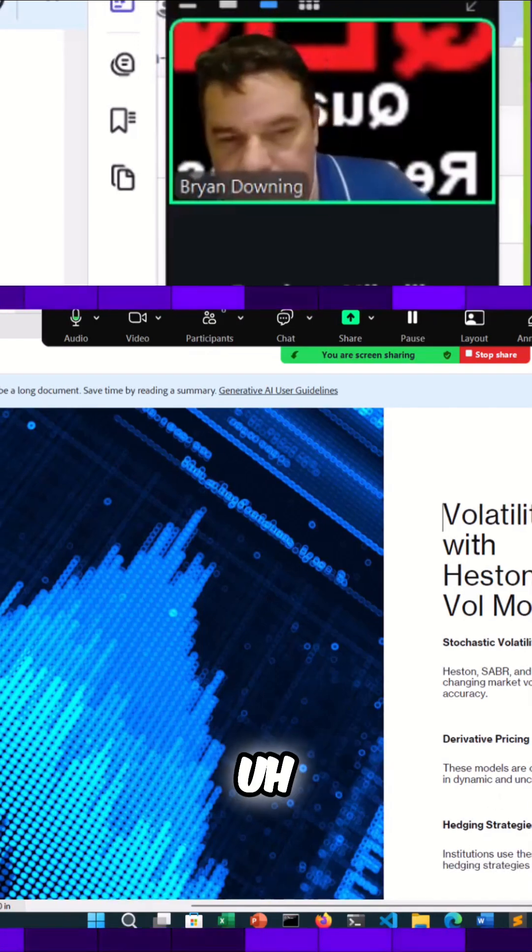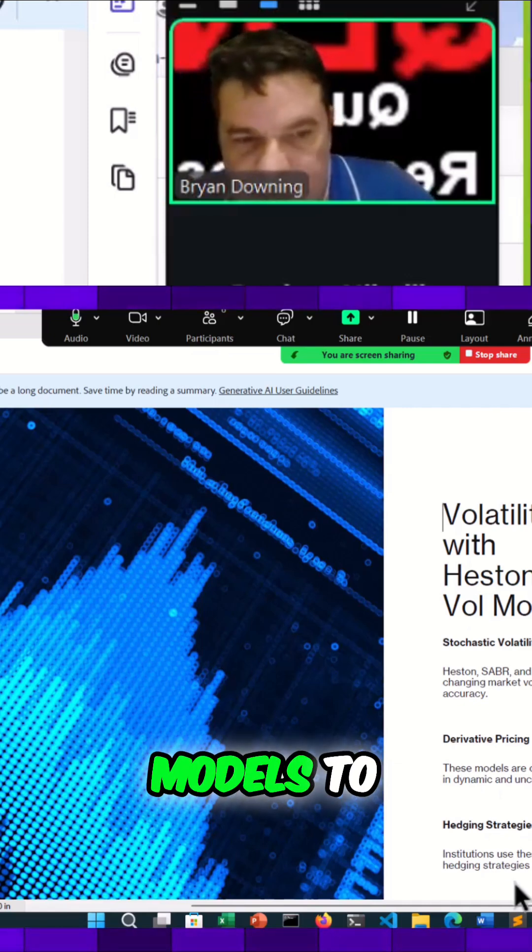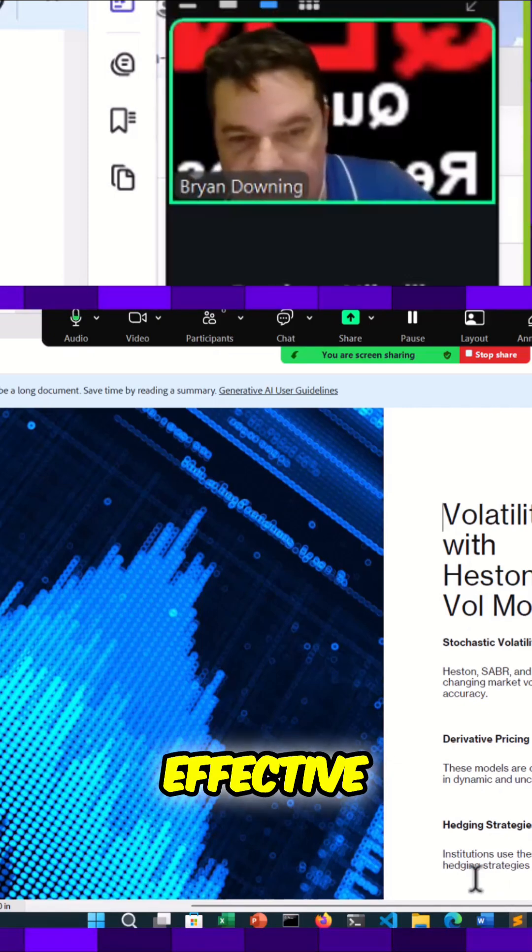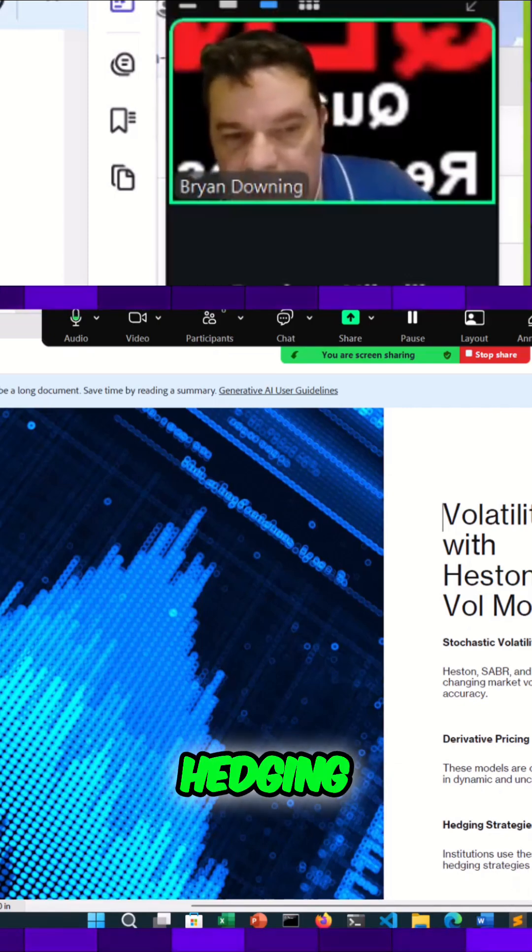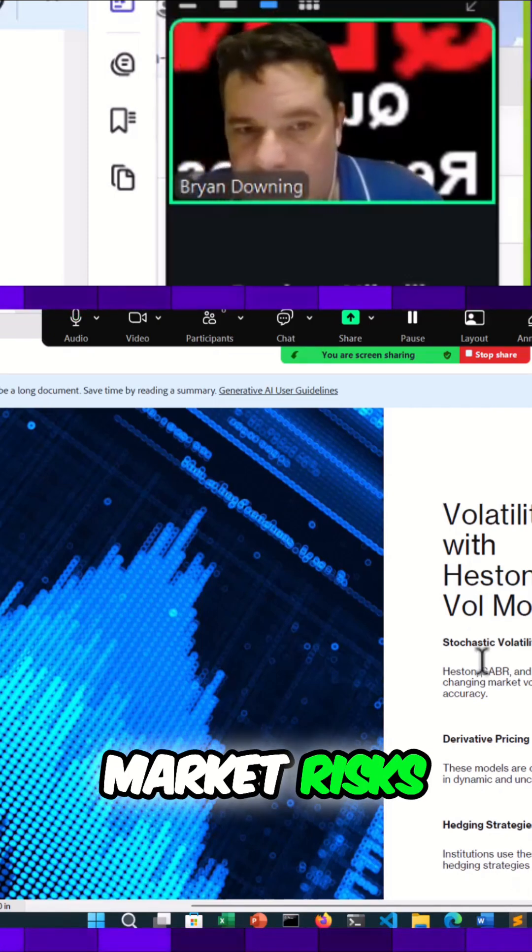So they're going to have volatility models to develop effective hedging strategies against these different market risks.